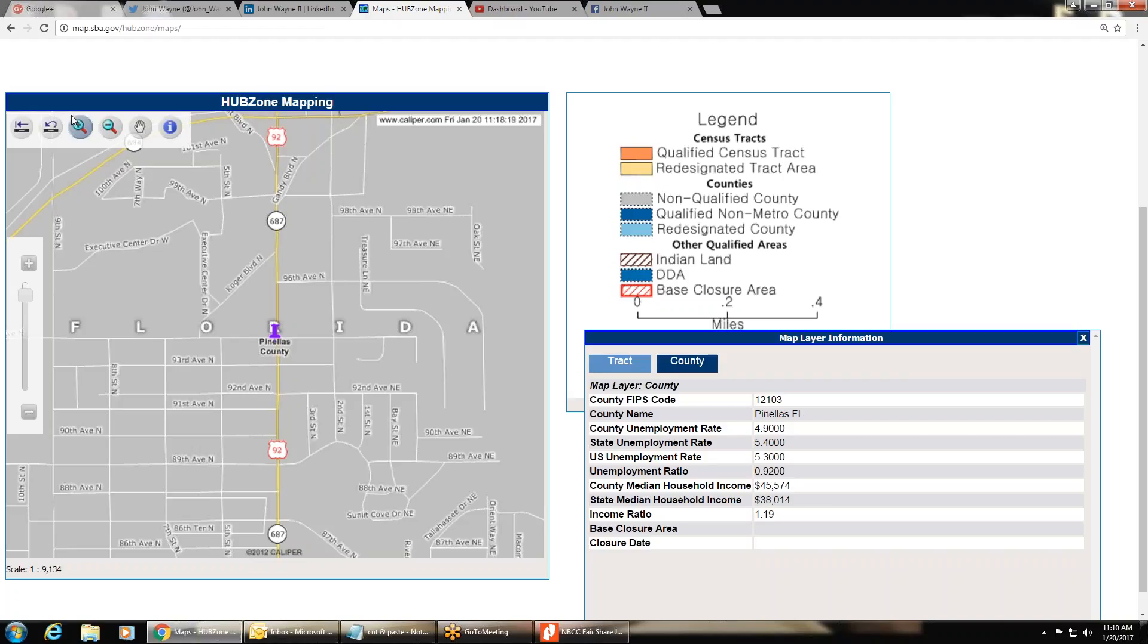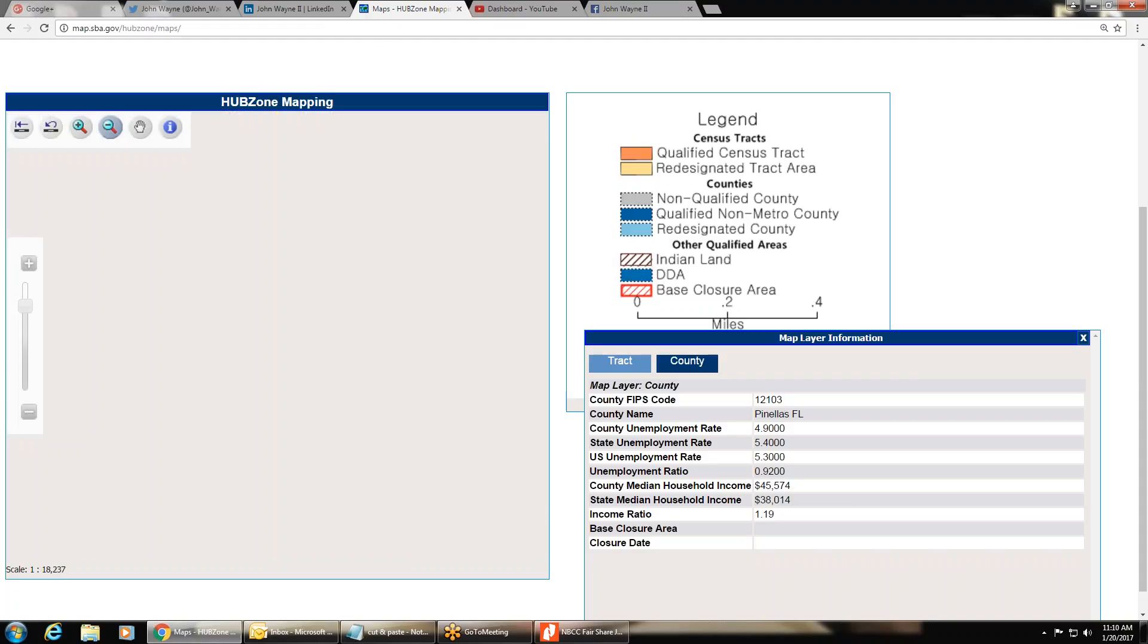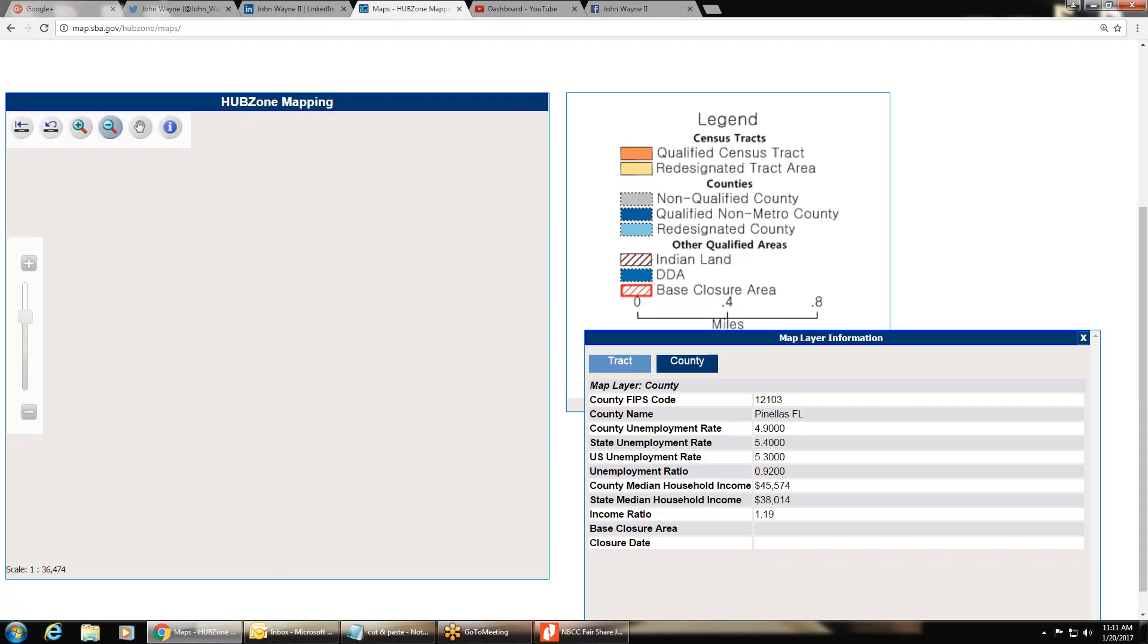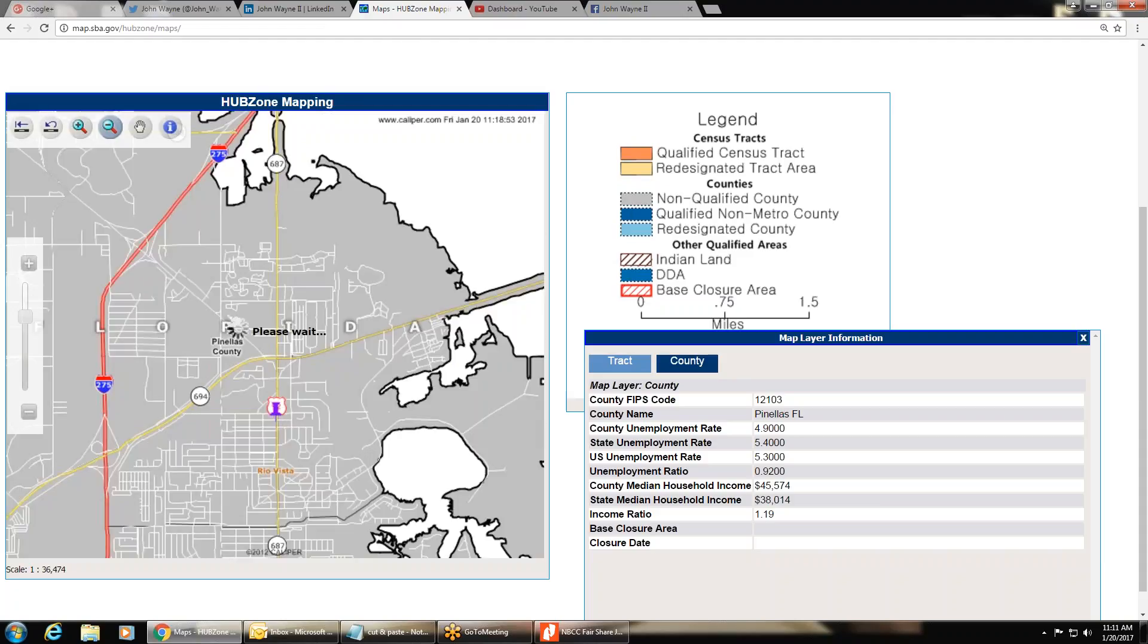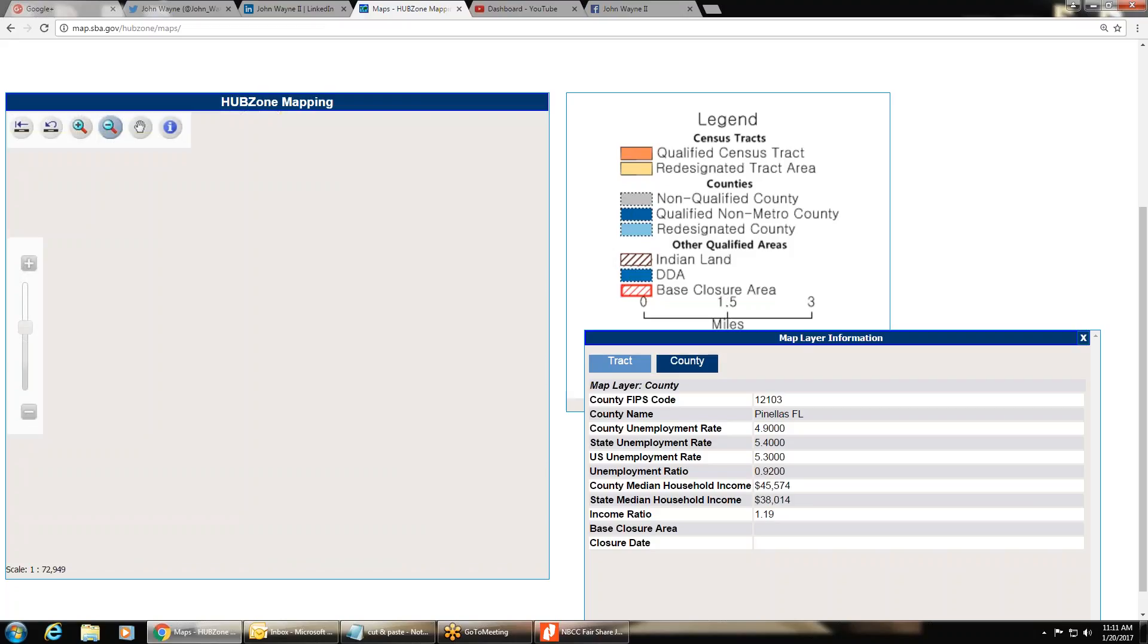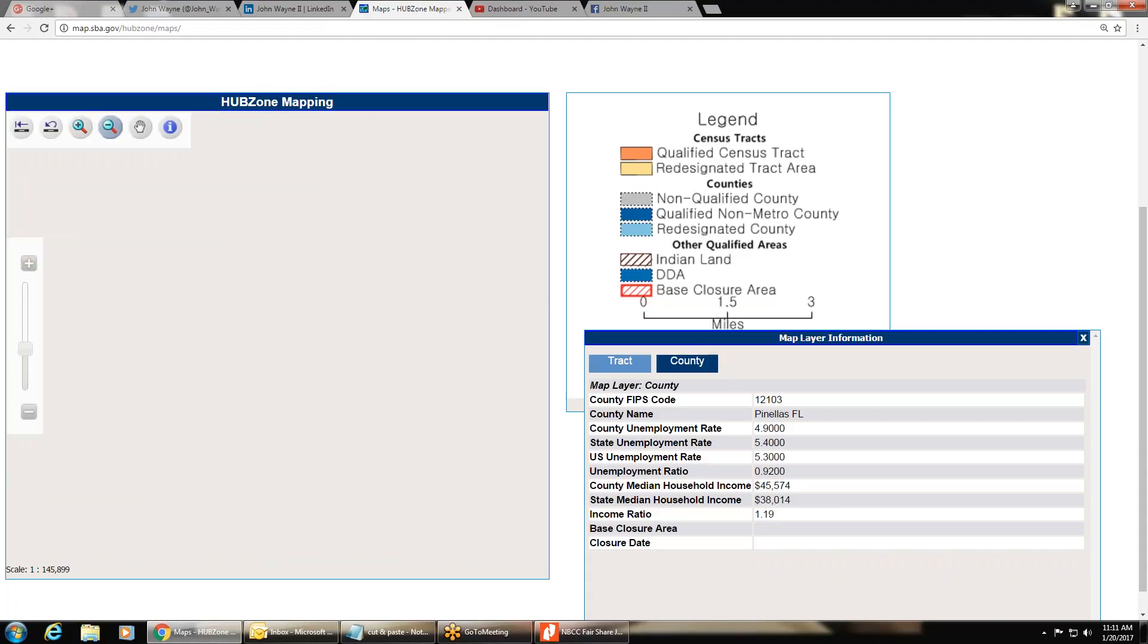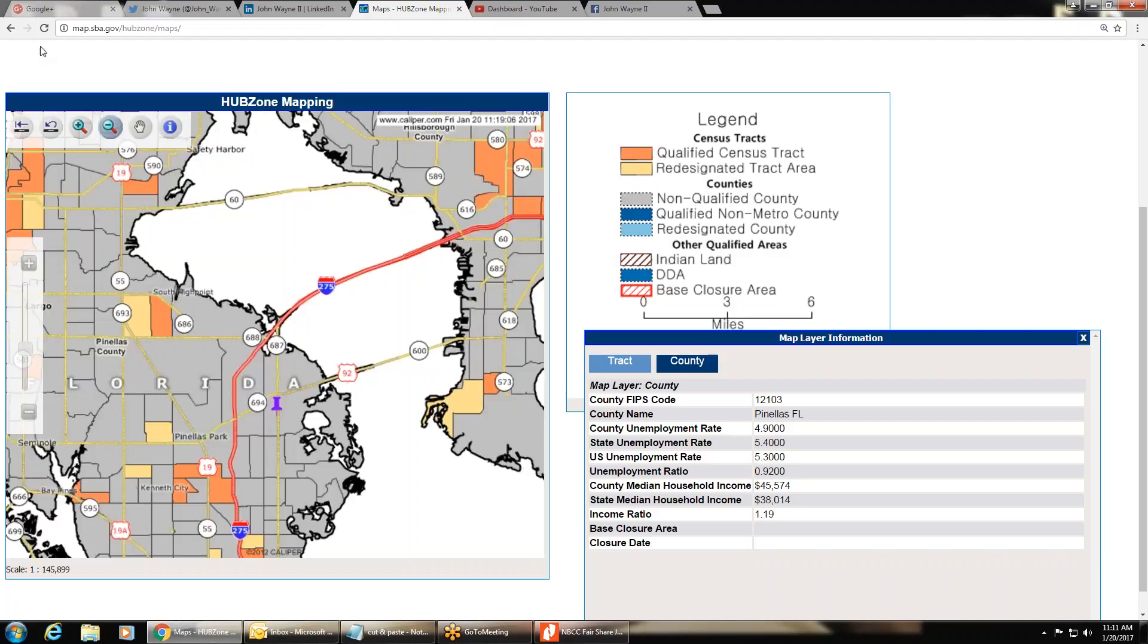You can zoom out and see where your closest HUBZones are by clicking the minus button and clicking on the map to zoom out. I can click it again to zoom out and again to zoom out. I can see there are some HUBZones in my area. Now, why are these HUBZones chunks here and there?